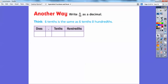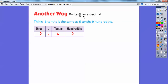That's one way. Another way is to write 6 tenths as a decimal. Here's my decimal notation — 6 tenths is the same as 6 tenths and 0 one-hundredths. So there's no ones, so there's a 0 there, and the decimal goes here. 6 goes right here, and there's no hundredths, so I put a 0 — 0 hundredths right there. So 6 tenths is the same as 60 hundredths, since this ends in the hundredths spot.